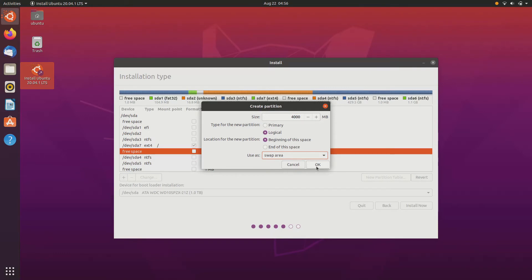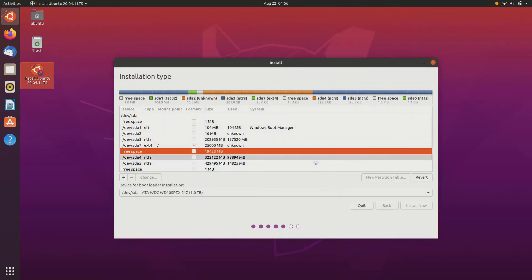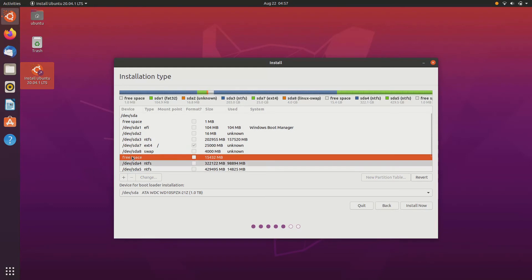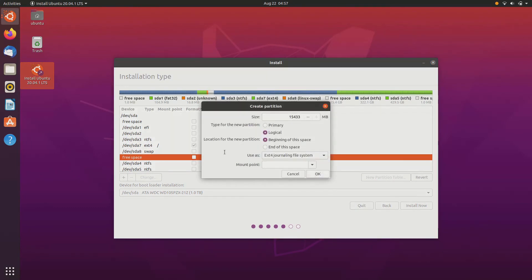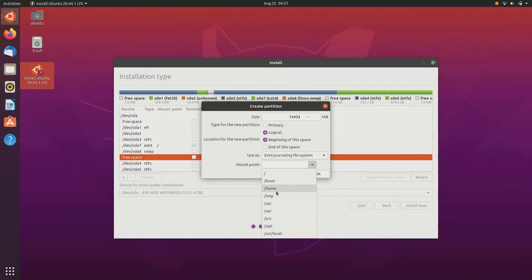Now go ahead and click on free space and plus sign. Now we are creating home partition. So whatever the memory is left, we are allocating it to the home partition. Just select the mount point as home and click OK and it will create home partition.